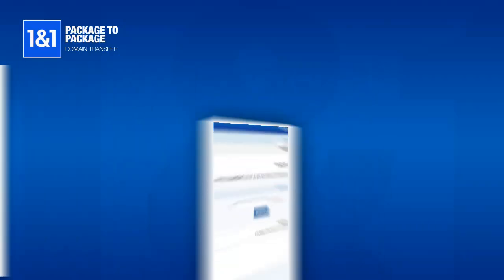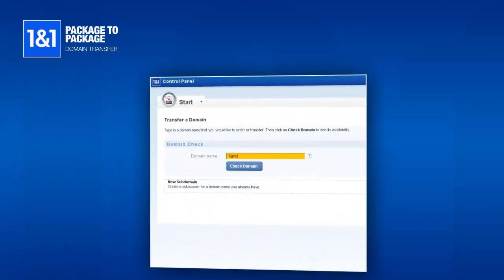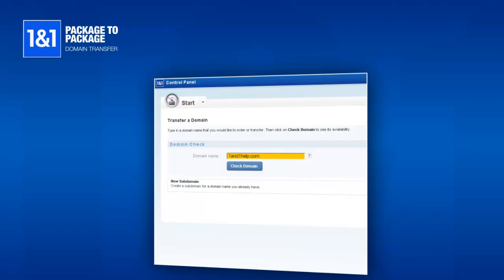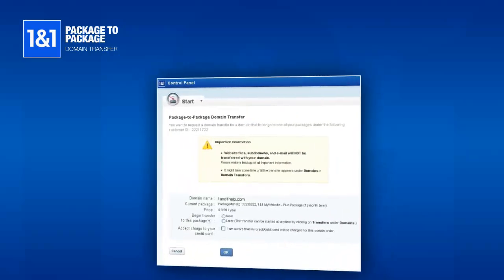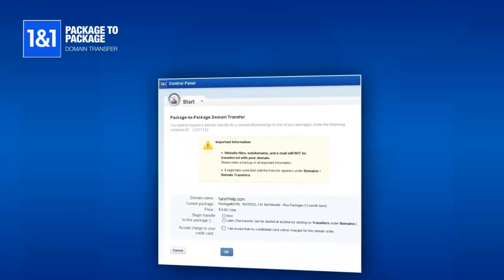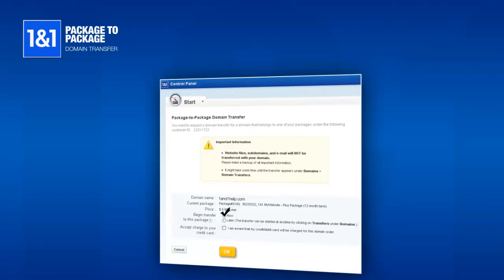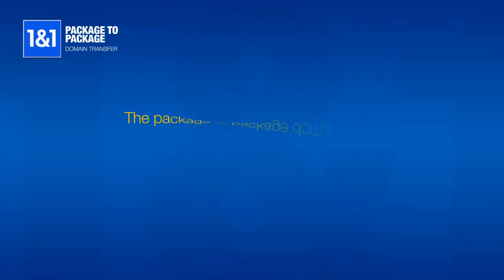Input the domain name that you would like to switch from another package to this current package. Click Check Domain. Select to transfer the domain now and click OK to begin the transfer.